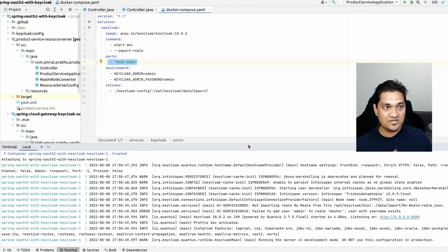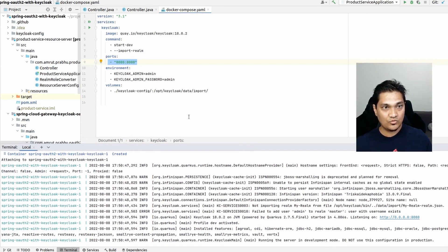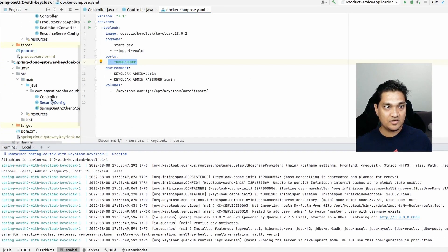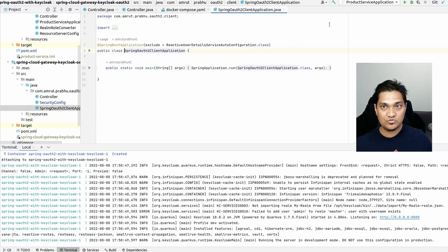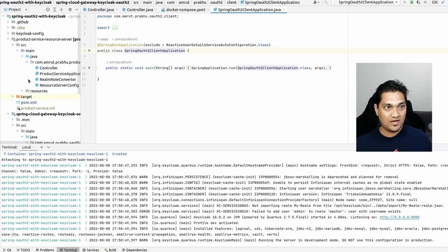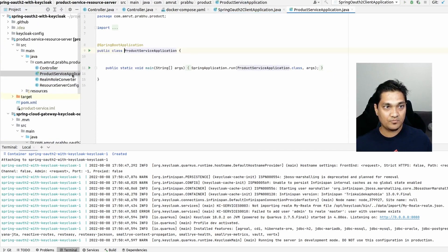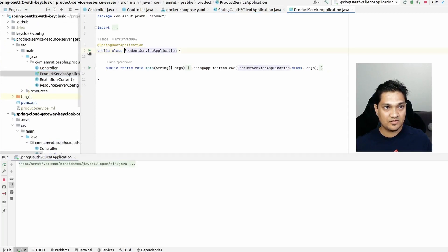Now let's look at how the login happens. I'm going to start the gateway application first and then also start the product service application.